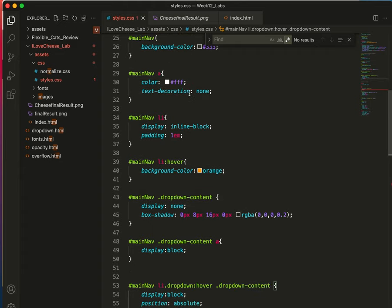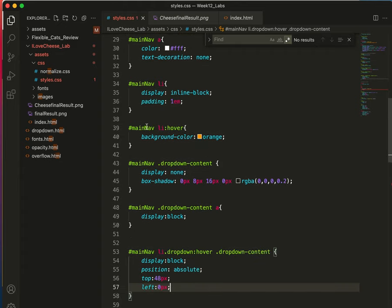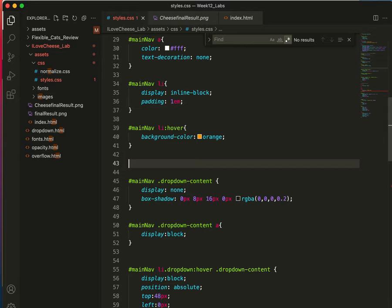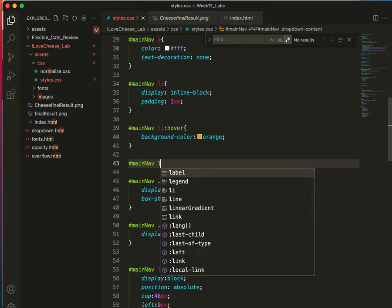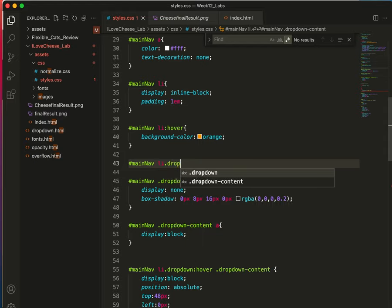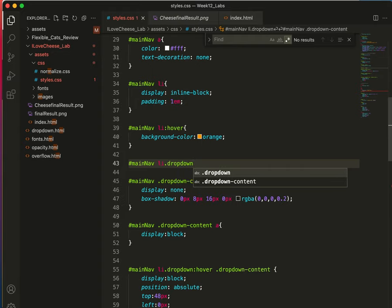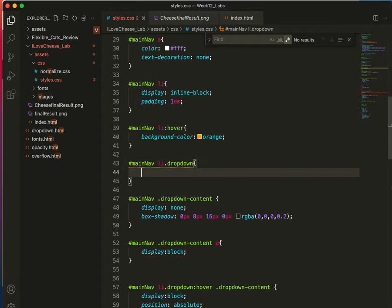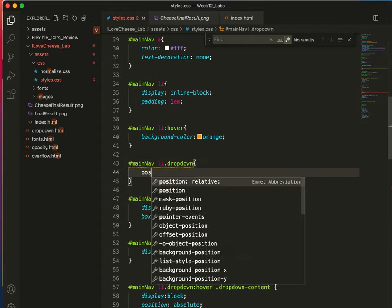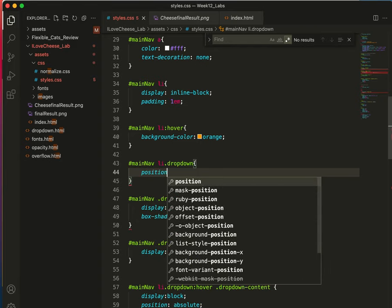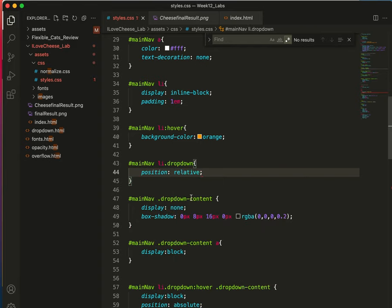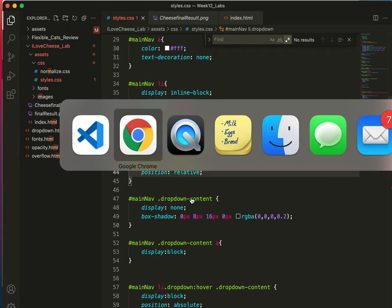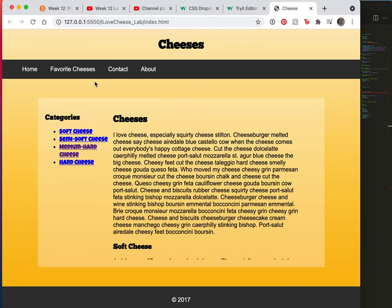Oh, I guess I don't have a parent container styled yet. Okay. Main nav li.dropdown. Position relative. Save. And there it is. Now it's right where it needs to be. Right? Perfect.